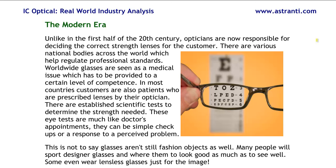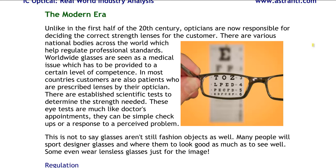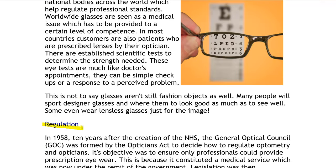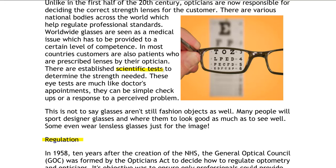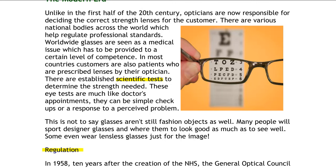One of the key things that happened in the modern era is the emergence of the NHS. The NHS is quite unique to the UK, but there are a lot of developments in medical services elsewhere in the world. What this means for the opticians industry is that there is a lot more regulation than there used to be, largely because of the scientific tests and methods used to diagnose patients with eye conditions. Before the modern era, eye tests were usually quite trial and error, and it was the customer's responsibility to pick the right lenses for them.